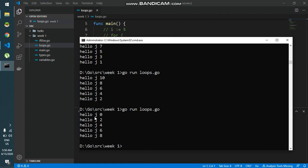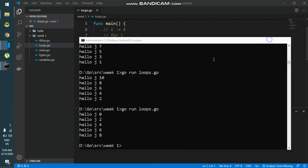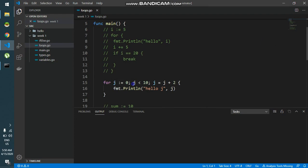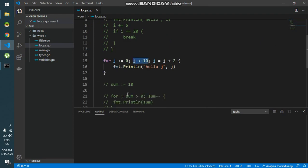As you can see, I will run this code. As you can see over here, j 0, j 2, j 4, j 6, j 8, and then we have j 10, which is not less than 10, so the loop exits. This should be all for this video. Thank you for watching.